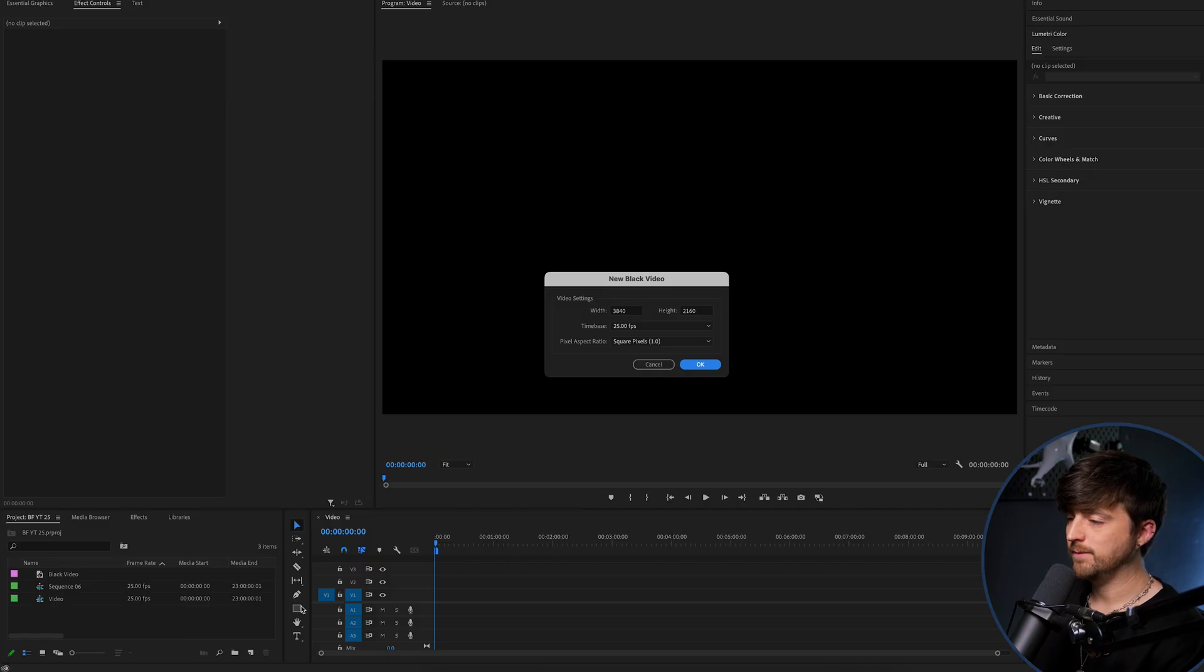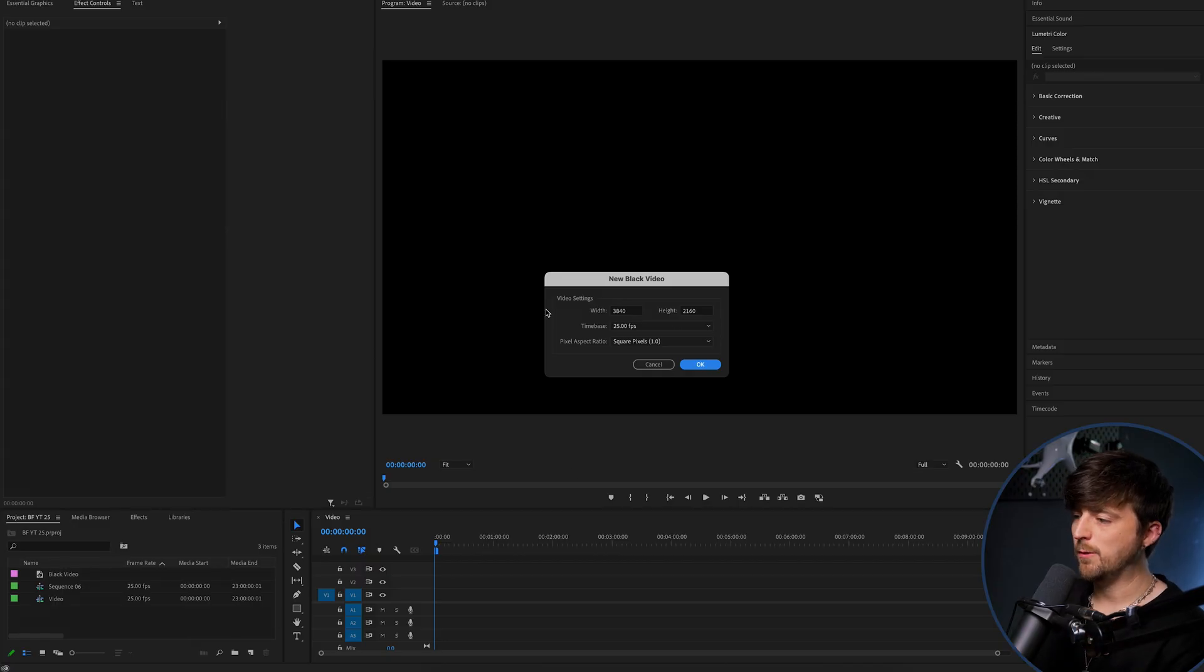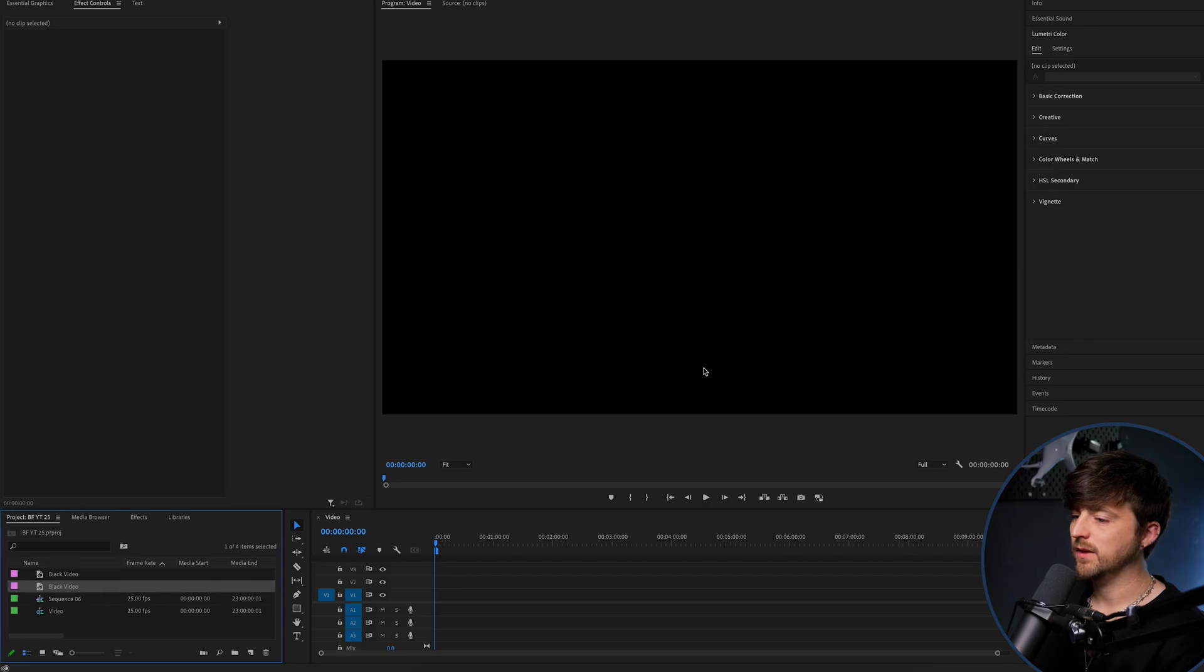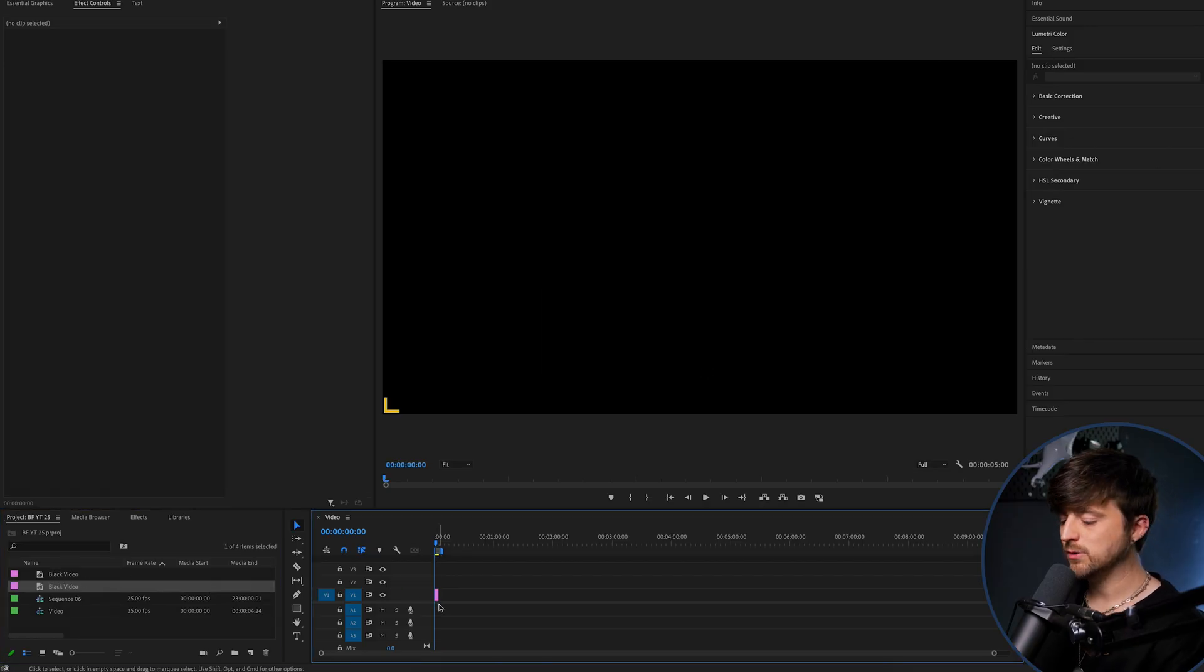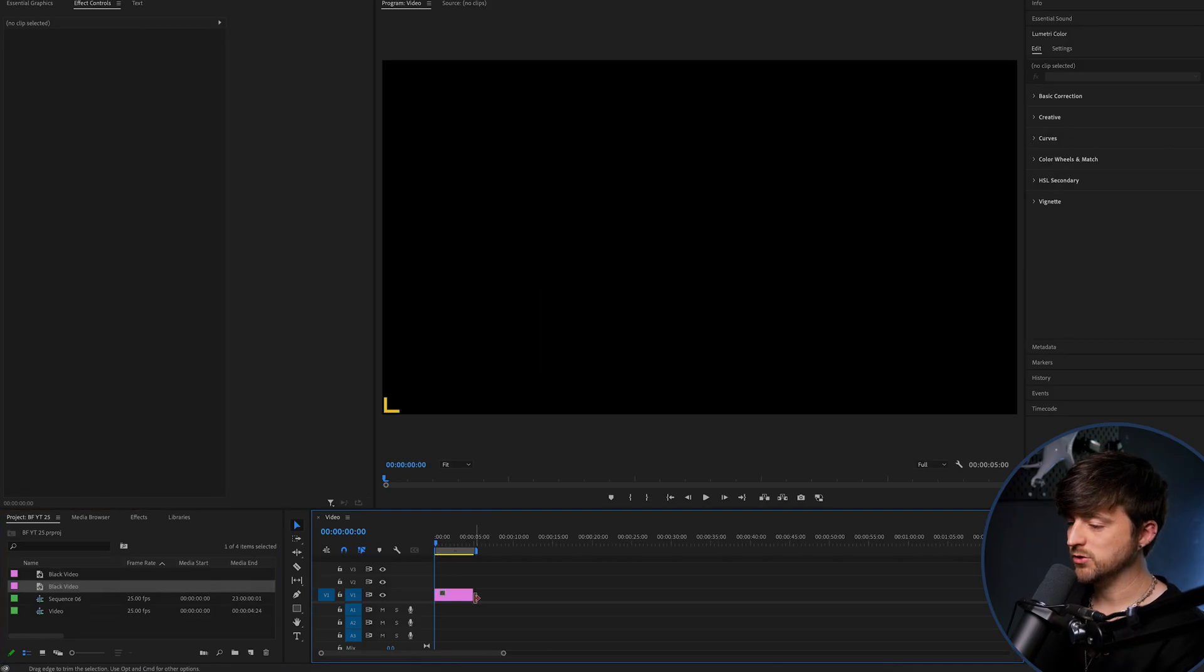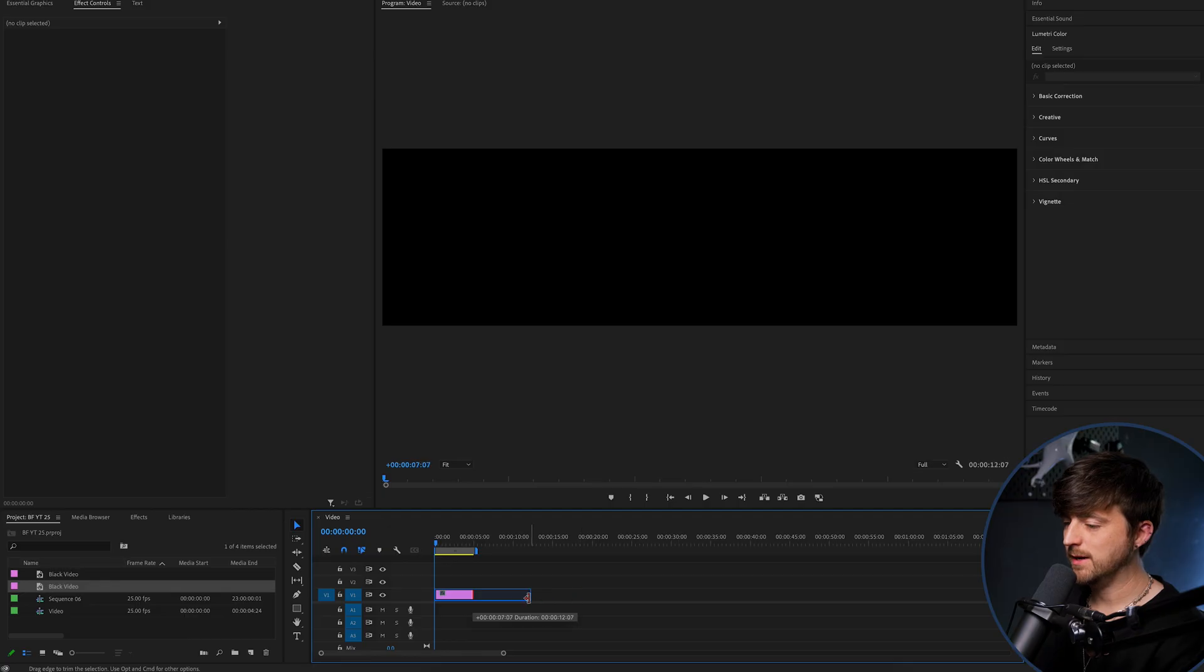Black video, and then you can just press OK on this. This should by default match your sequence settings. There you go. Now we'll drag the black video into the sequence, which is zoom in on the timeline.